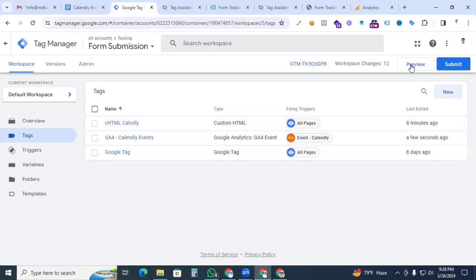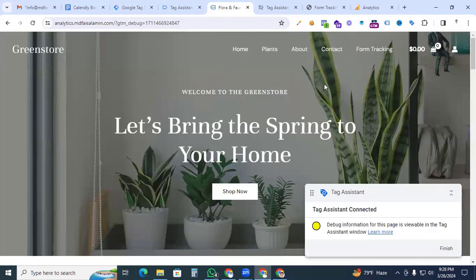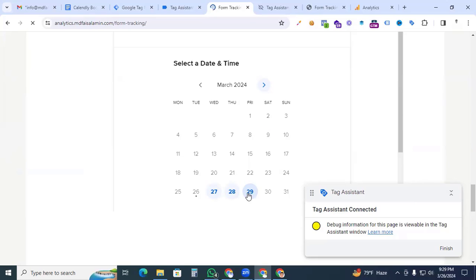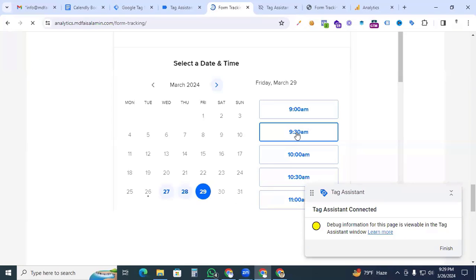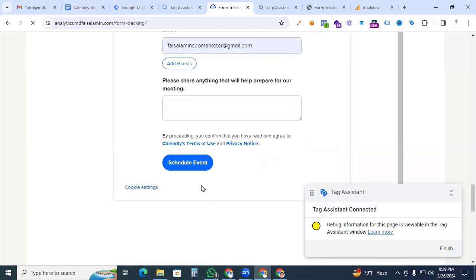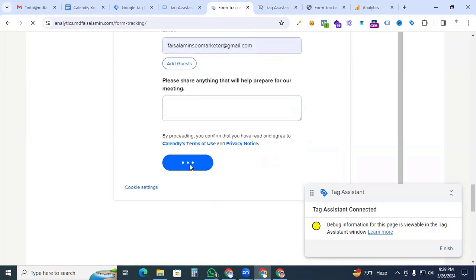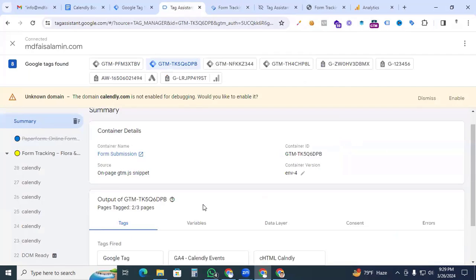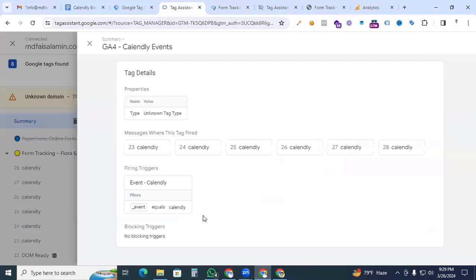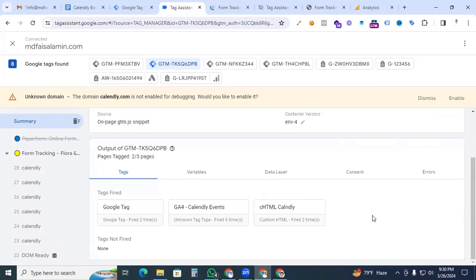Now go to Preview to check if our Calendly event tracking is working correctly. Continue and open our website. Go to the Calendly form, select a date and time, enter the name and email, and click Schedule Event. Back in Tag Assistant, you can see our GA4 Calendly event tag is firing perfectly.